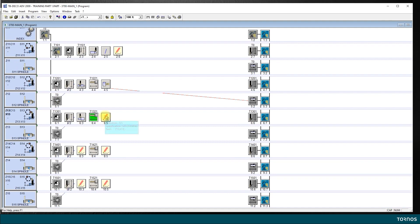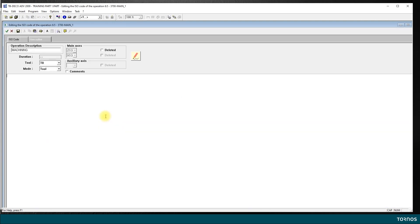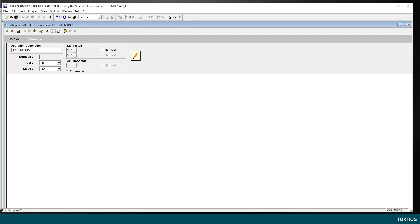Now, here I want to program my drilling. Double-click on this empty icon and I change the definition of my operation. I say drilling diameter 5mm for M6, for example.